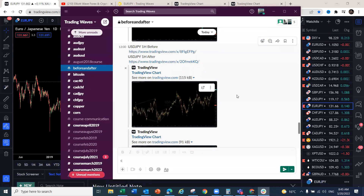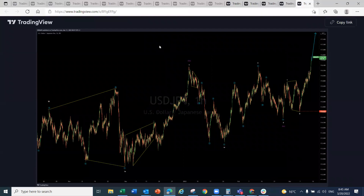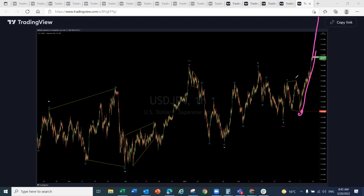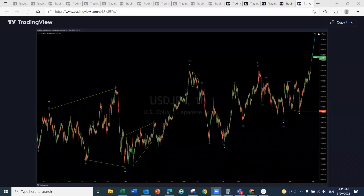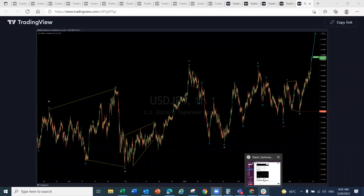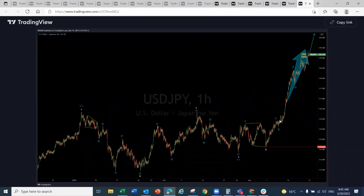Now let's look at USD/JPY. This was a simple continuation setup — we've been looking for this one to continue to the upside. On the one-hour chart, the yen pairs have been on the upside throughout the last week, so it was essentially a free ride. USD/JPY delivered a simple, painless 250-pip move to the upside, which is consistent with the broader yen pair trend.